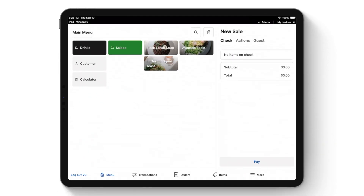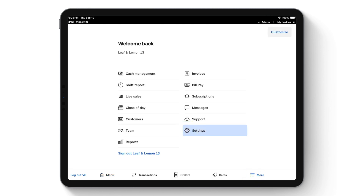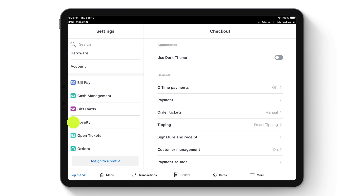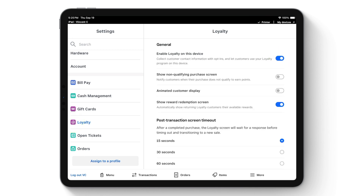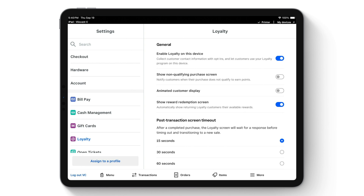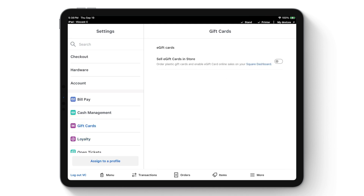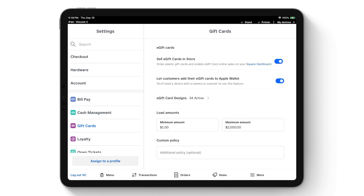We've now set up menus, devices, printers, or kitchen display systems. As a result, you can now collect payments from your customers. If your franchisor is running a loyalty program, you can enable loyalty from your point of sale device — click more, then settings, and scroll down on the left panel to loyalty. Click enable loyalty on this device to display the loyalty screen after checkout. If your franchisor is running a gift card program, you'll want to be able to sell gift cards from your point of sale. Right above loyalty, click gift cards, then enable sell e-gift cards in store. Work with your franchisor to reconcile gift cards that are purchased at one location and redeemed at another.